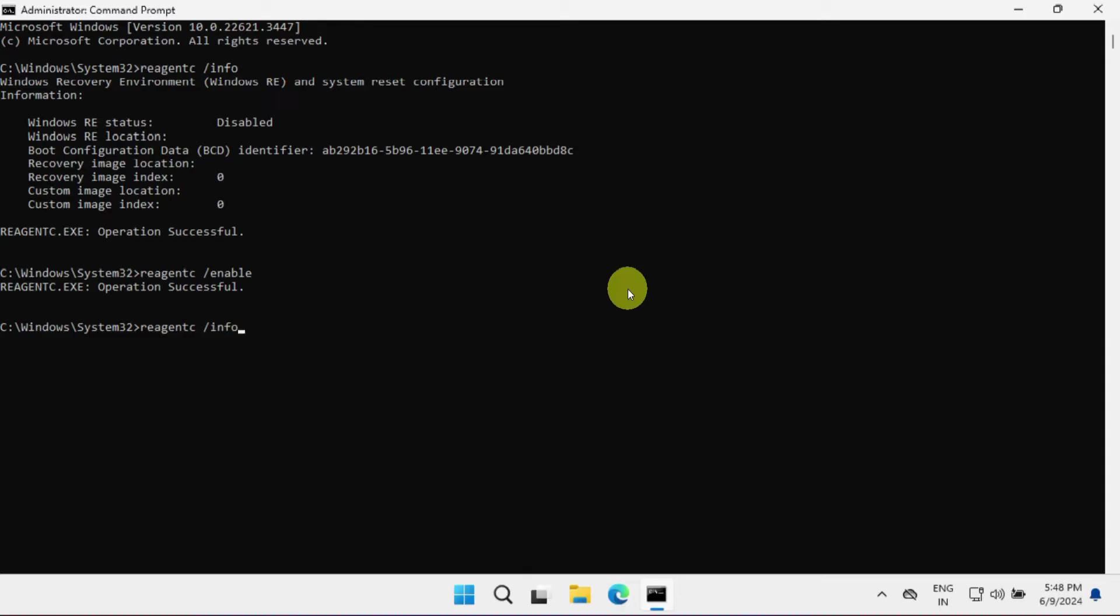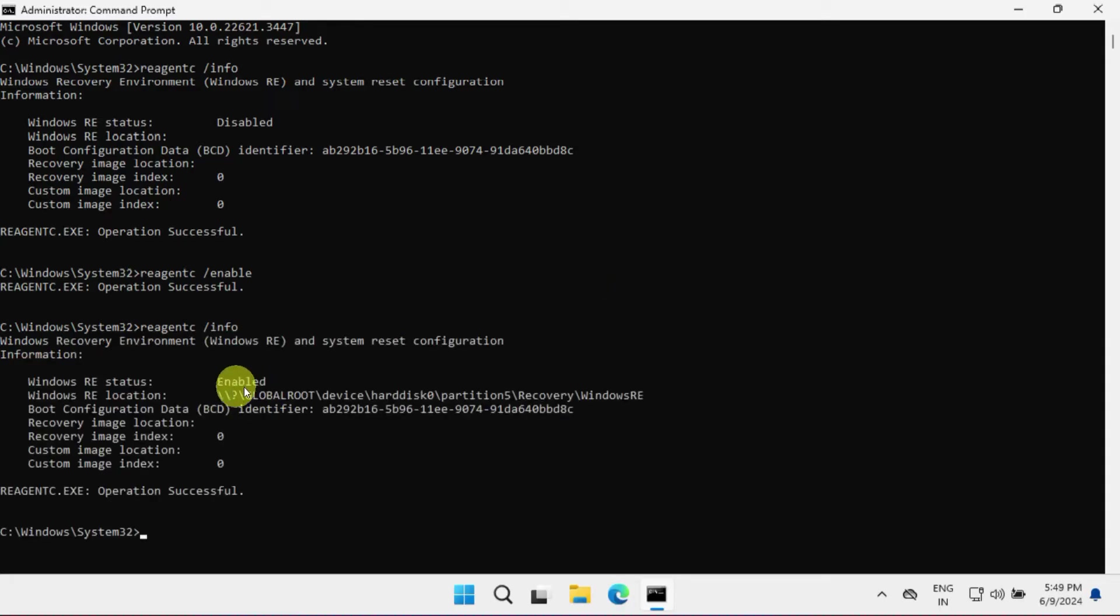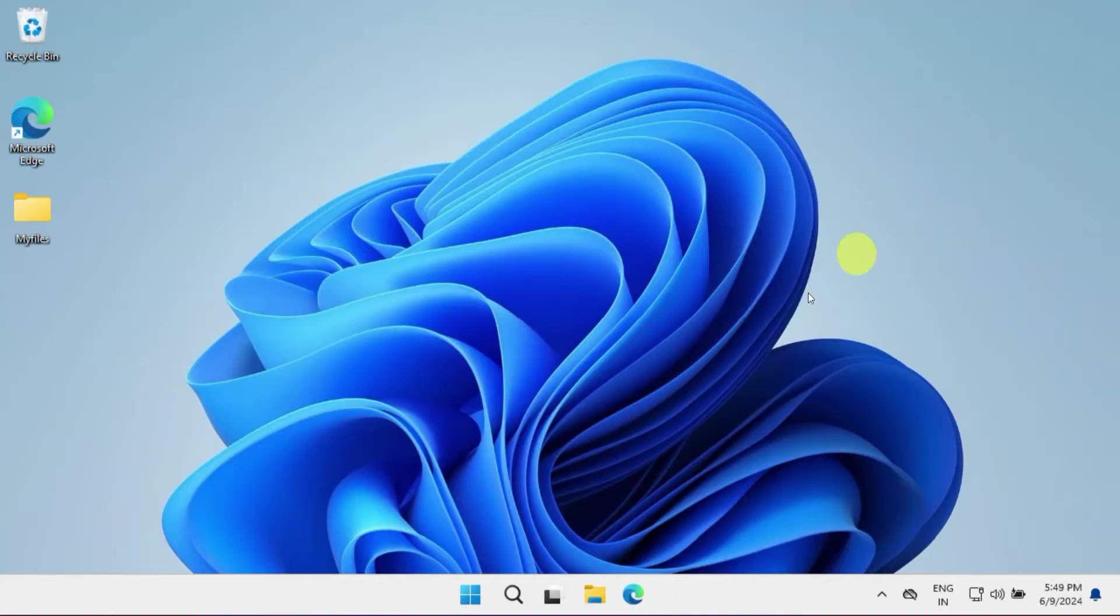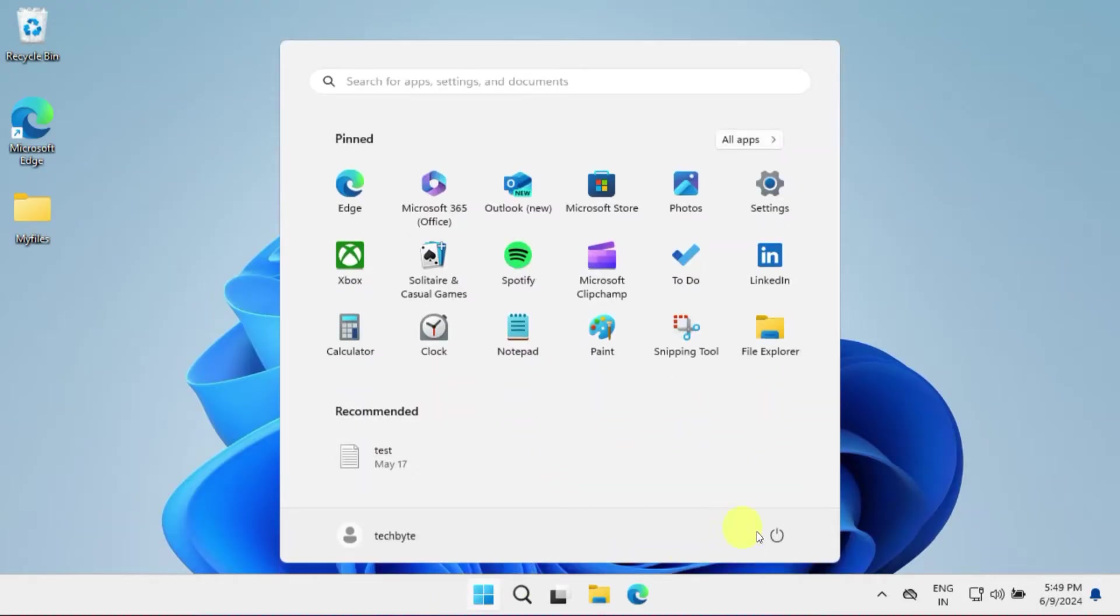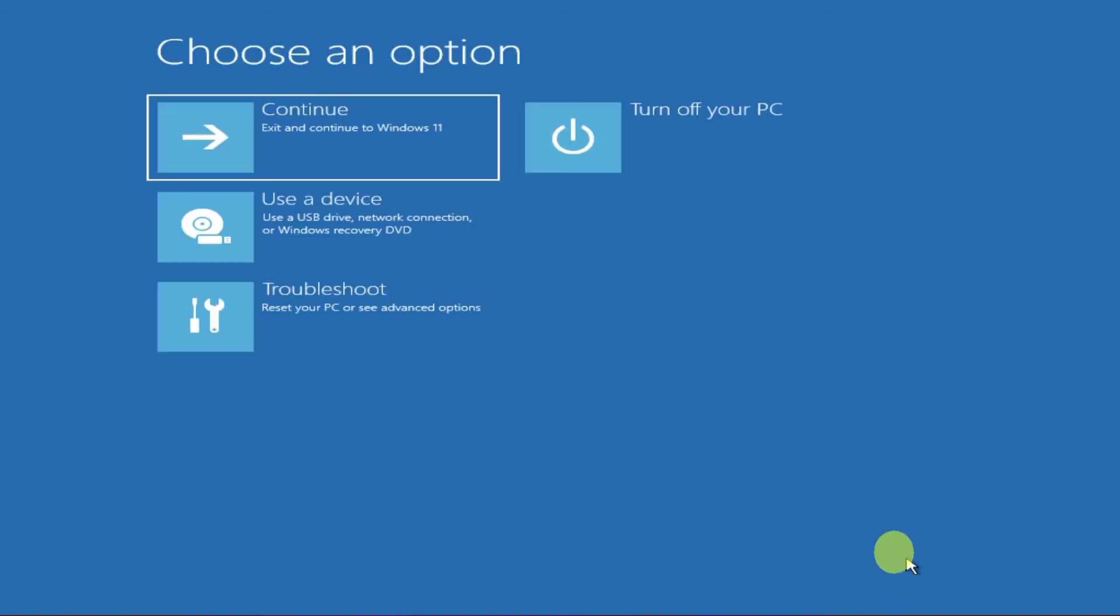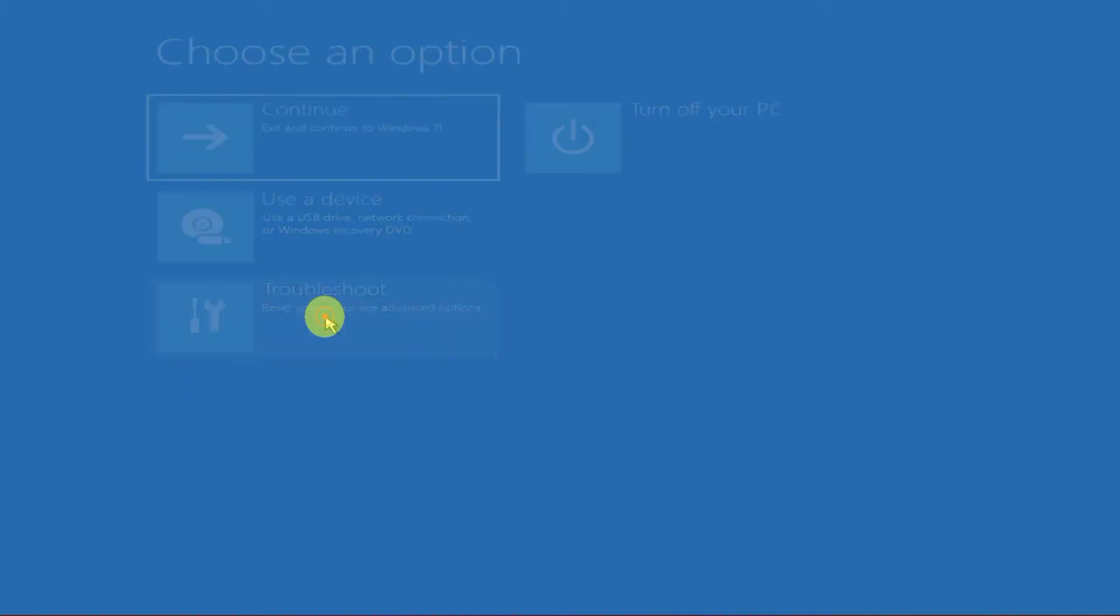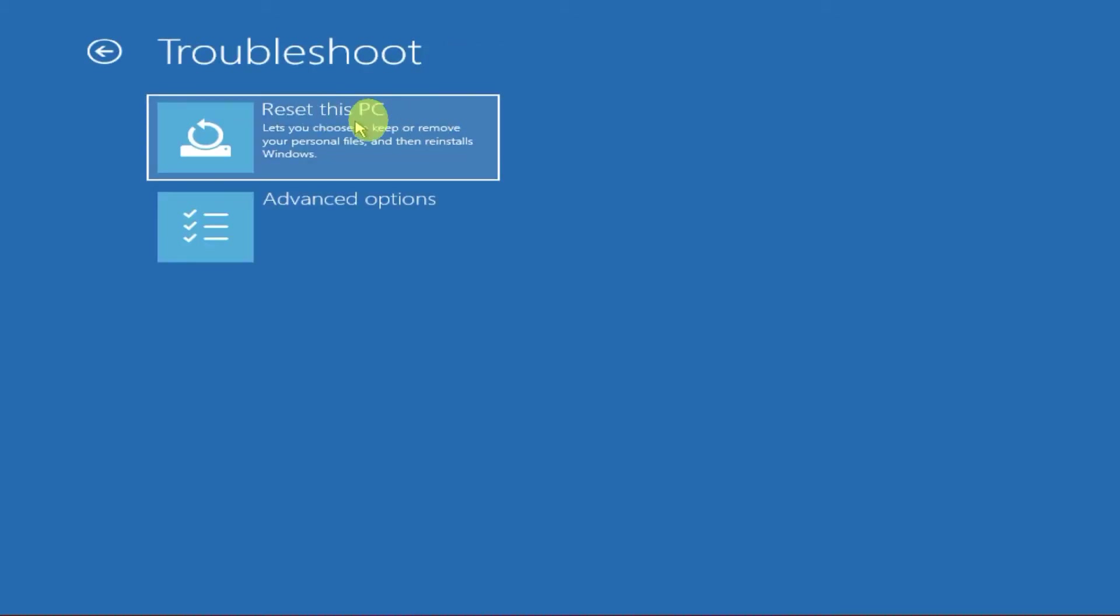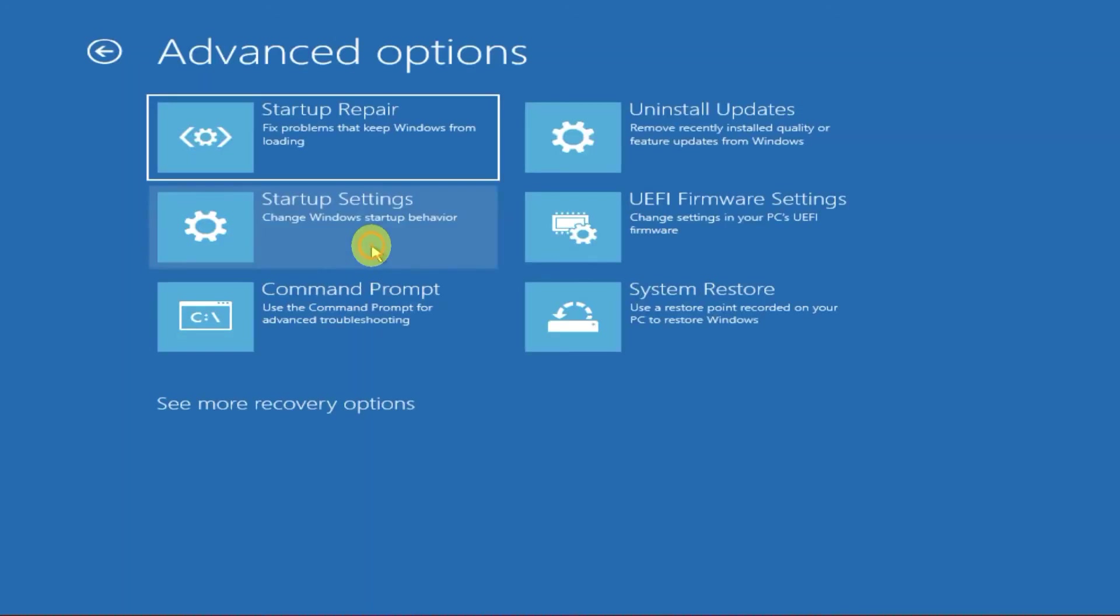Please close all open windows and try to access your recovery environment. While there are multiple methods to access it, I usually prefer holding the Shift key and selecting Restart. This will eventually take you to the recovery environment where you should find all the options that were previously missing.